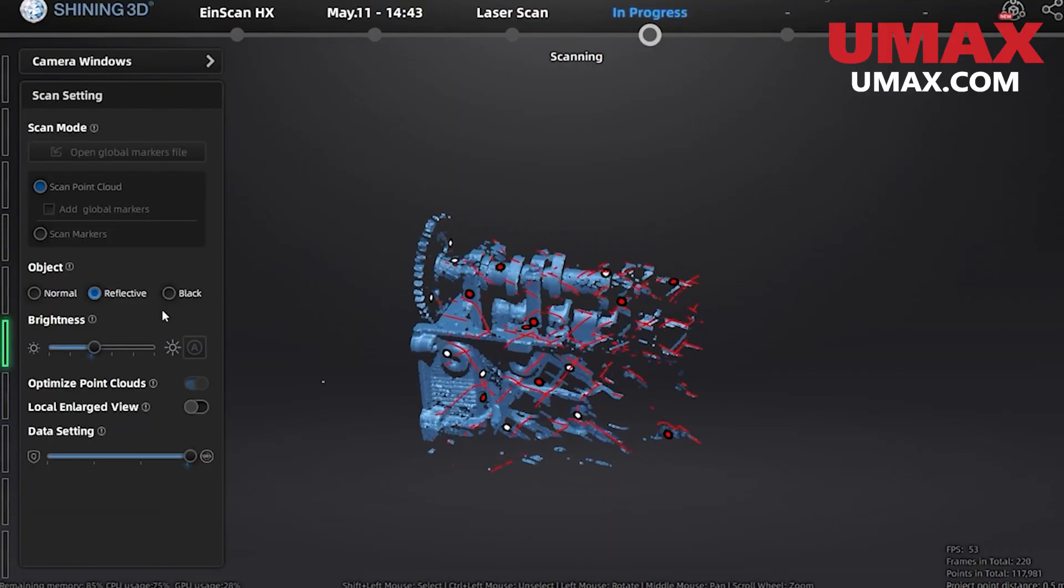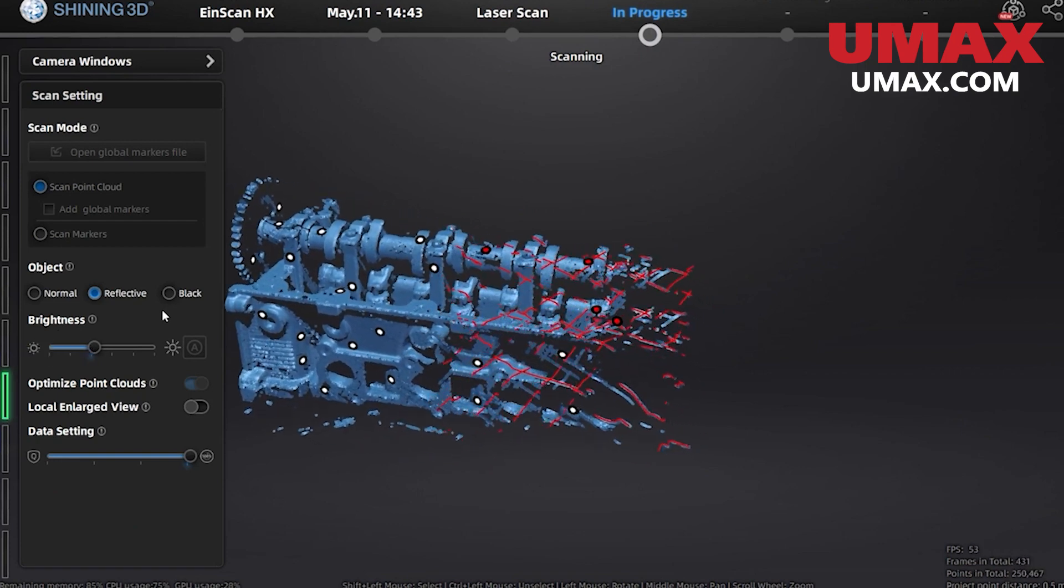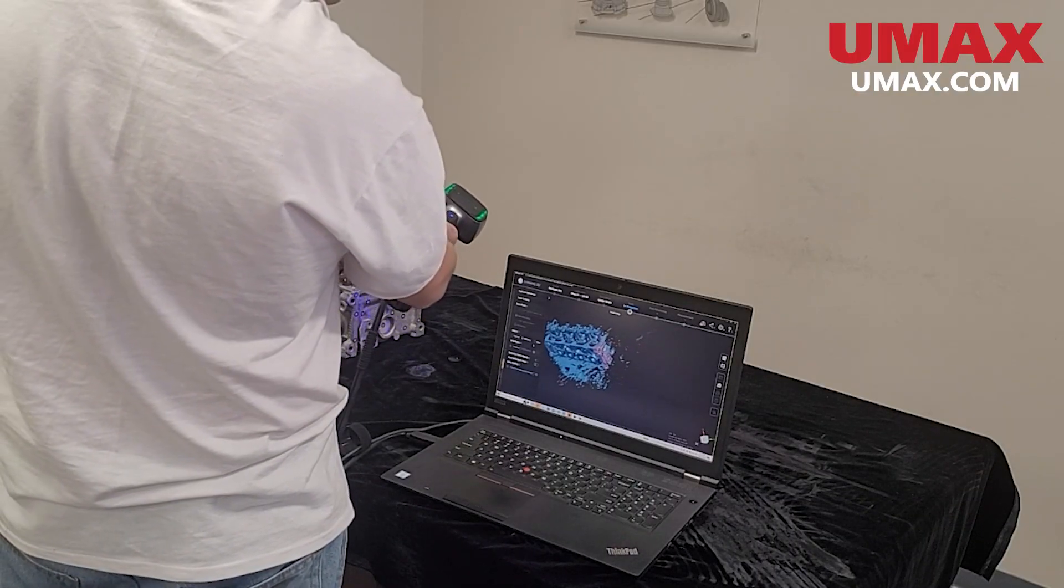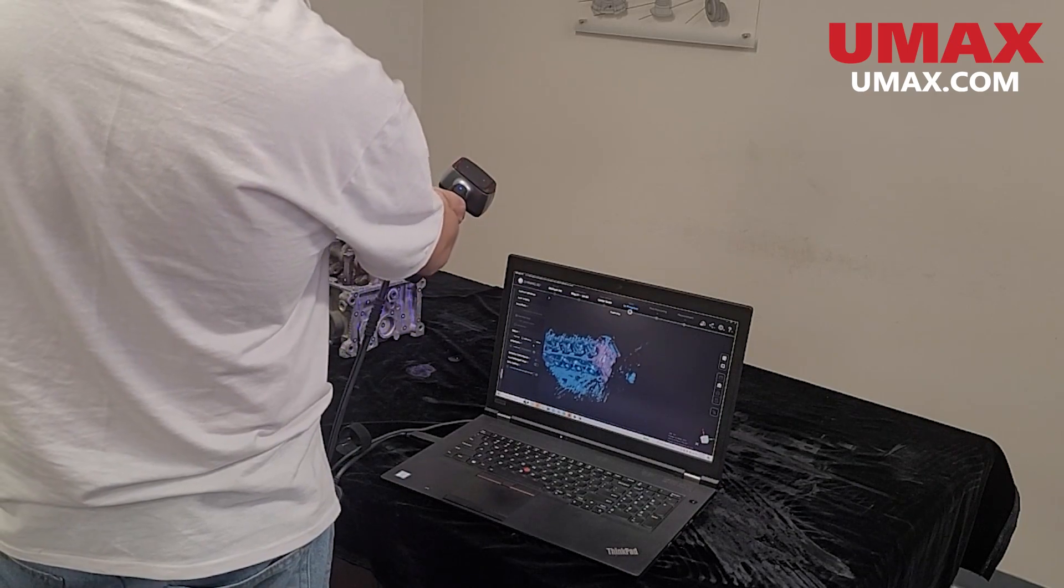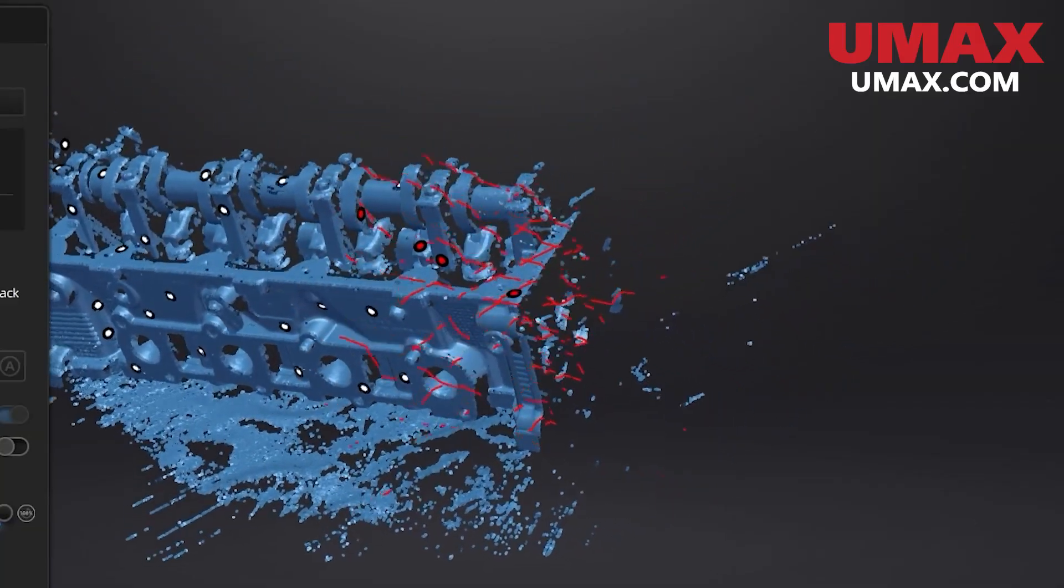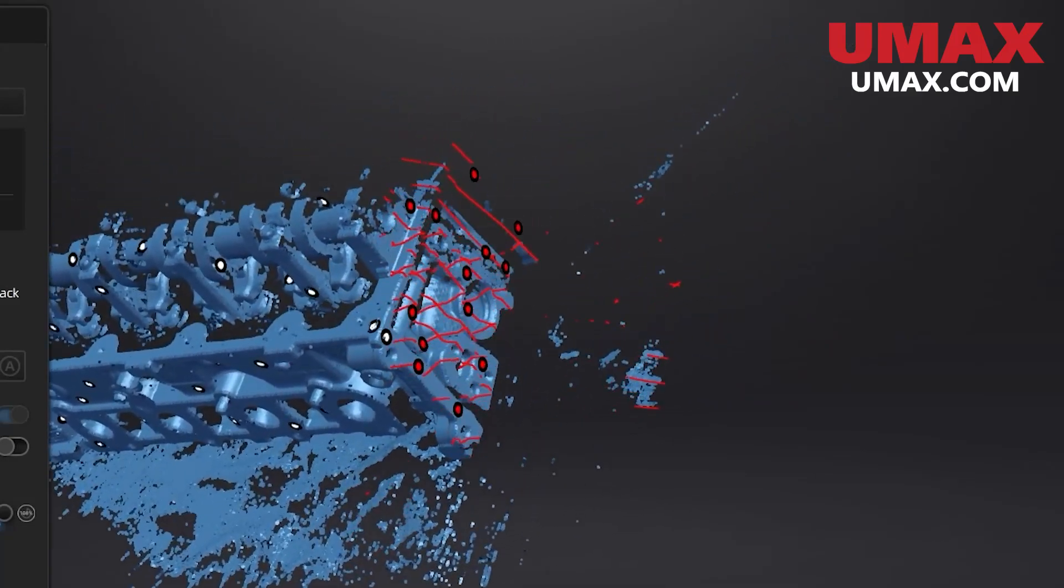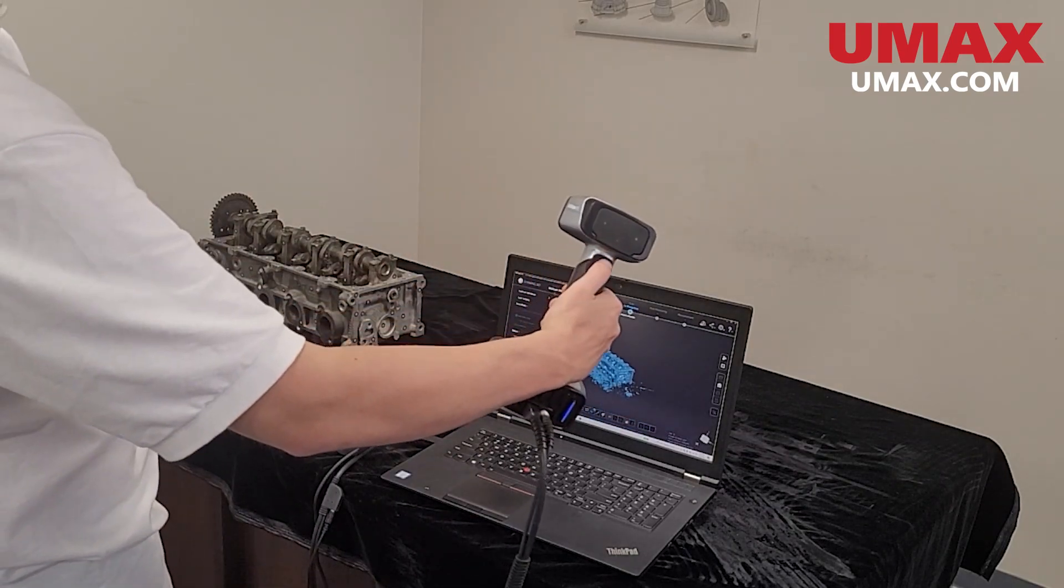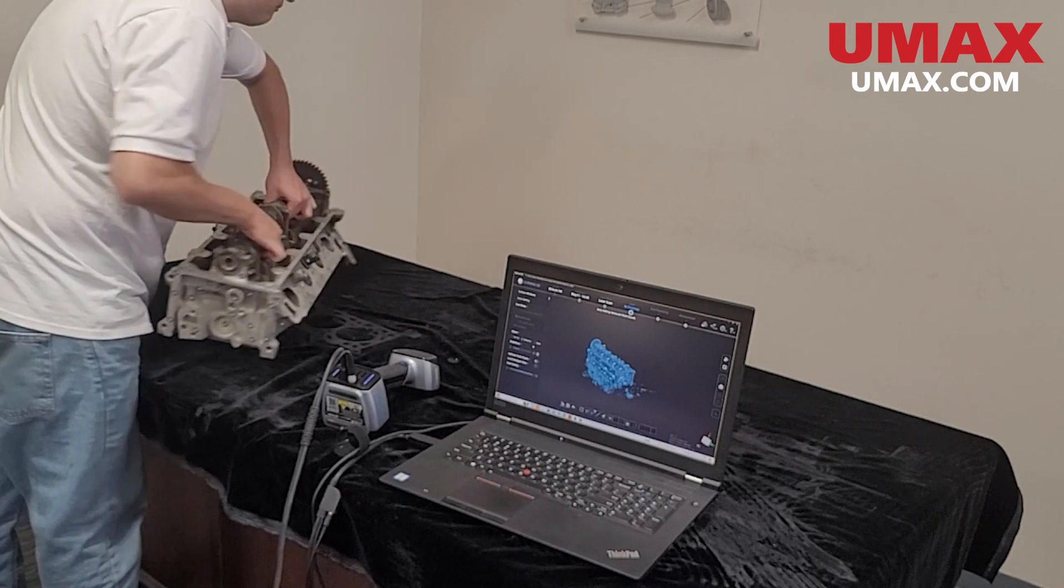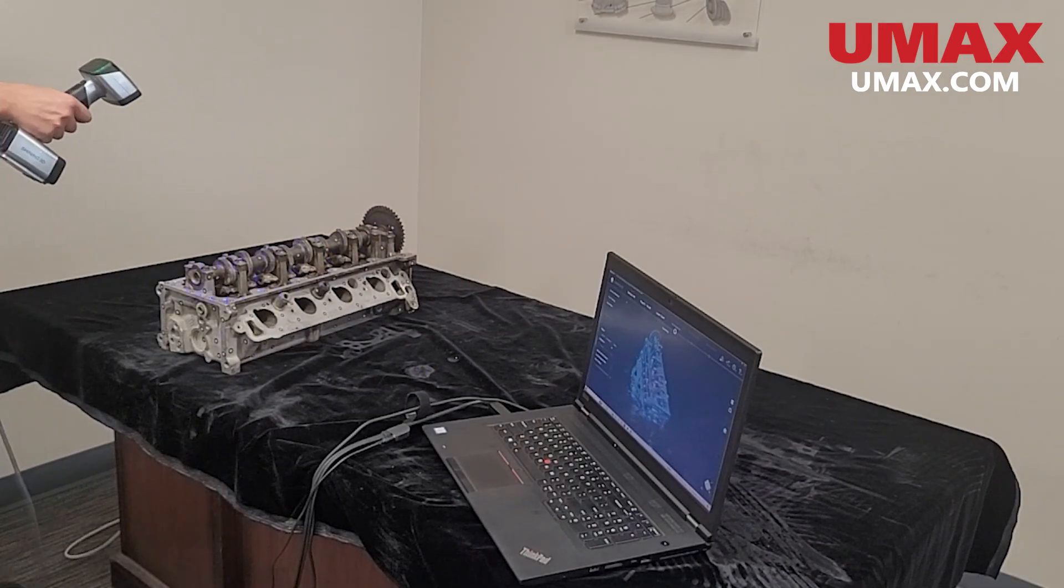Make sure to keep an eye on the distance indicator to the left of the screen to make sure you aren't too close or too far from your subject. The colors on the scanner itself will also indicate your distance. When going around sharp corners make sure to go slow and steady and keep your distance. Once we have everything we need from this angle we can press the play button to pause and move our subject. Then we can continue from our new angle. Make sure to start from a part of the object that you have already scanned.